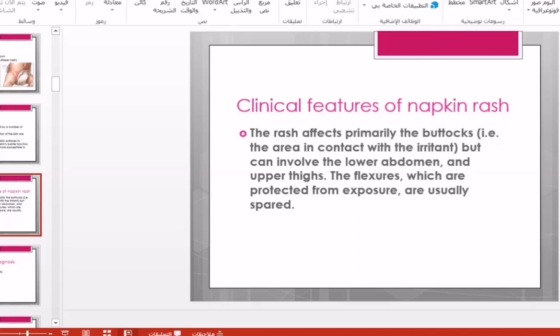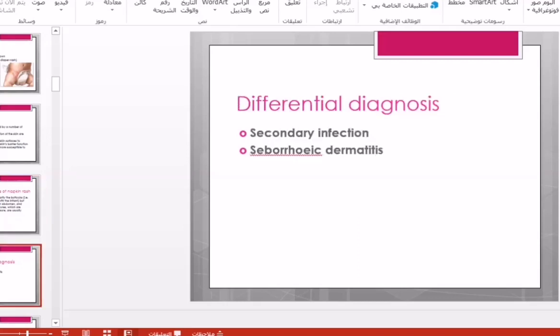For the differential diagnosis, how can we differentiate napkin rash from other skin conditions? Secondary bacterial infection is common in this area. If there is bacterial infection, not only inflammation but also a pus will be present. This pus will be yellow or green in color, differentiating it from simply irritated or inflamed skin.